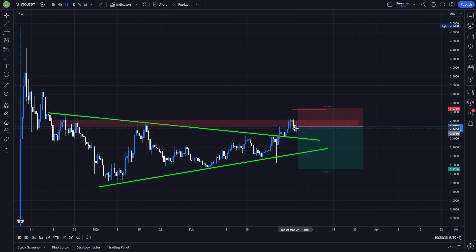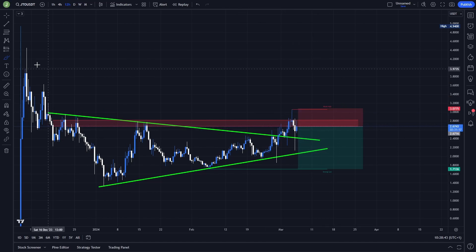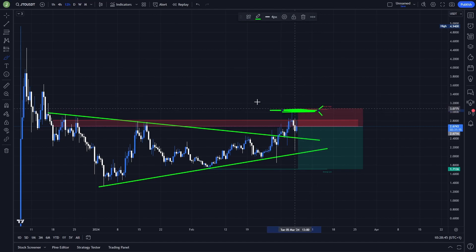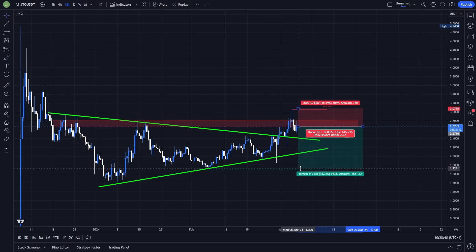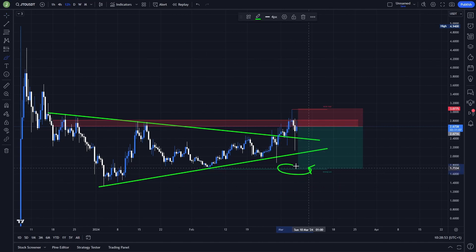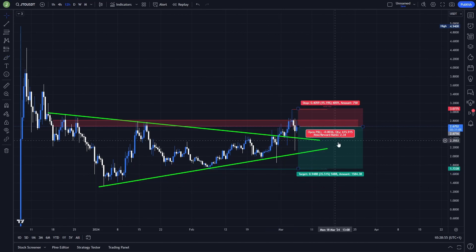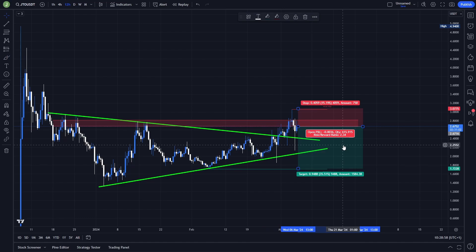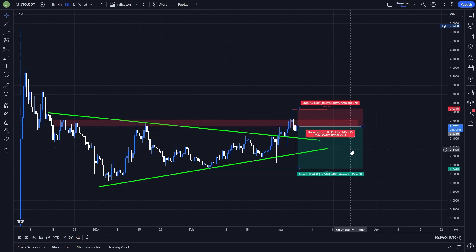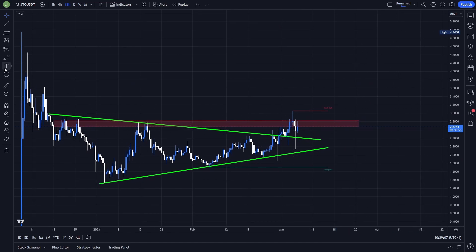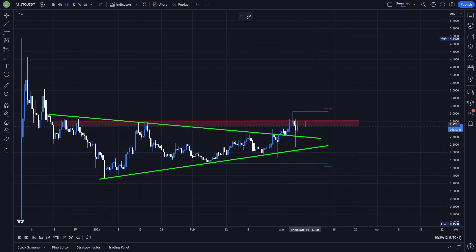Even if there will be a resistance confirmation, there is a pretty high probability that we will just swipe the liquidity above. So the only safe take profit target can be above this previous week's high, but as my last take profit target I would choose level 1.7 above this previous strong low. In this case, with only one take profit target, the risk/reward ratio will be like 2.34, which is not that great. So personally I'm on the 12-hour chart watching only that long scenario, especially considering that we are starting to enter a bull market.